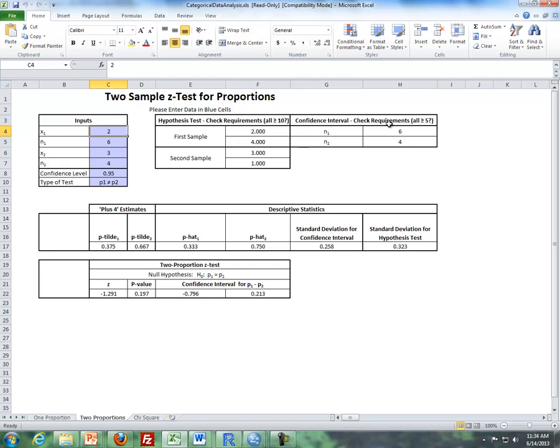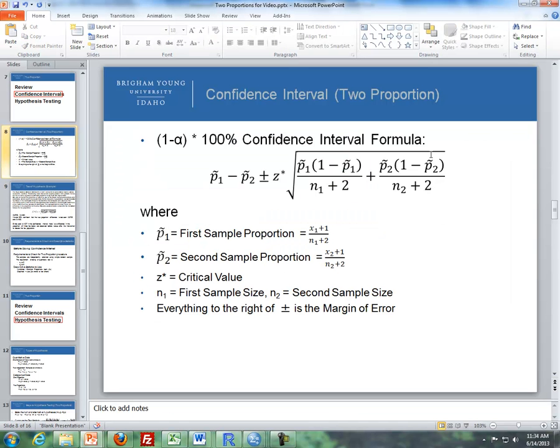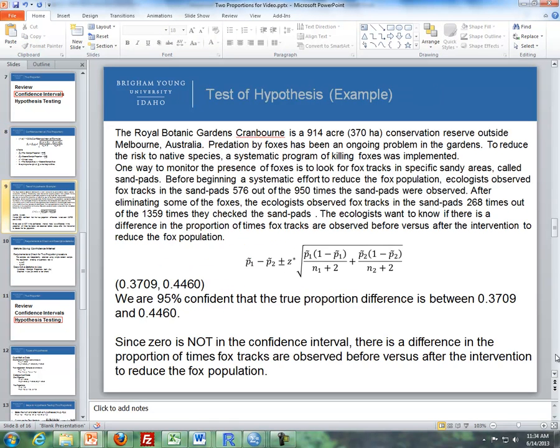The requirements for a two-proportion confidence interval procedure are that both sample sizes must be greater than or equal to 5. Let's go through an example.